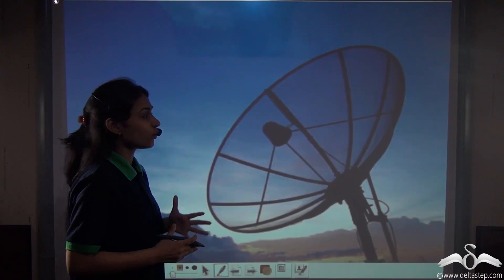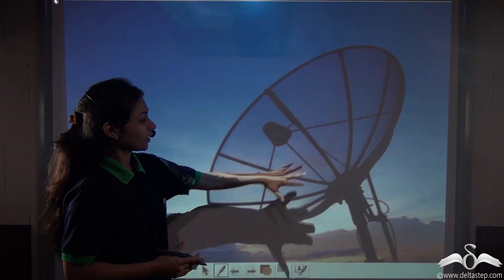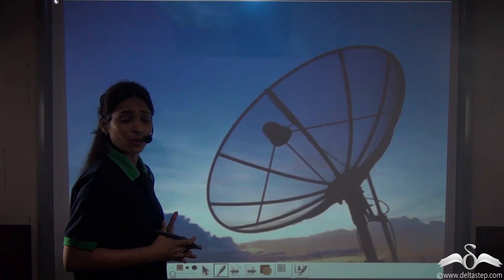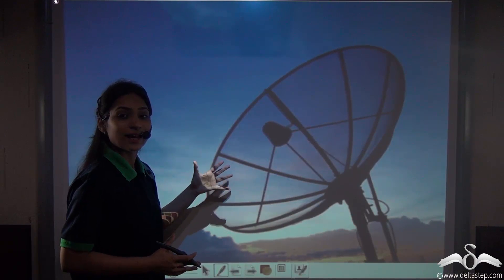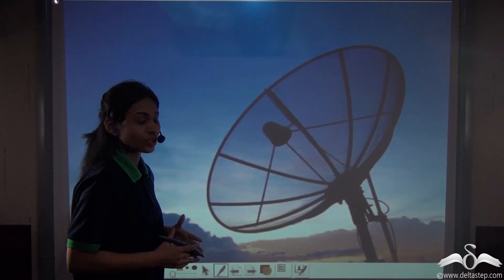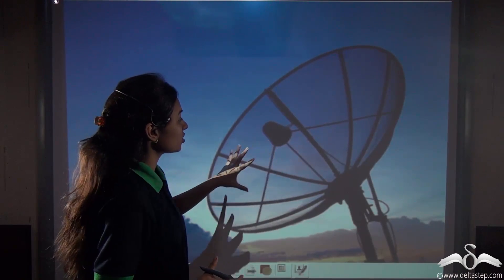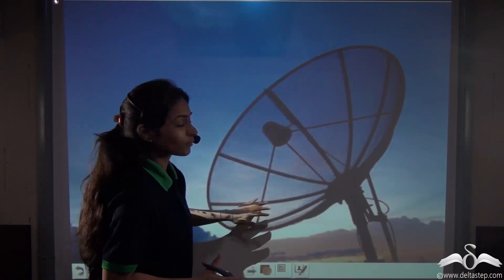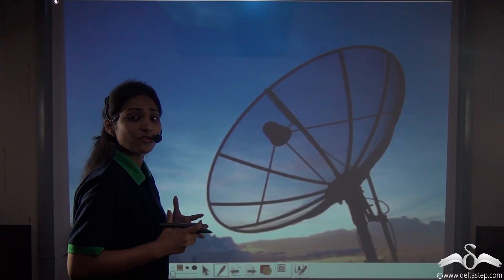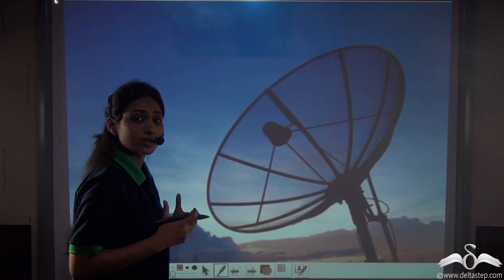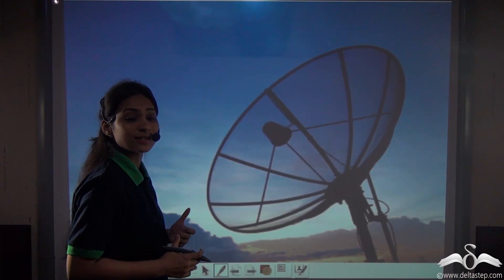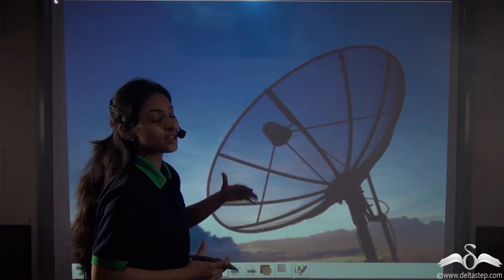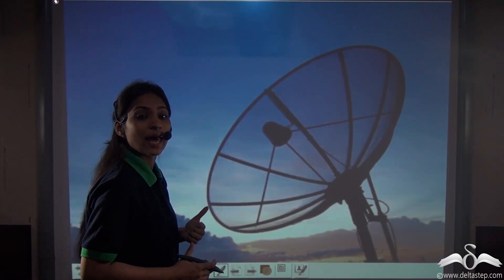Have you ever gone to your terrace and noticed a dish-like structure? Well, this is a satellite dish. You can see the shape of this dish actually looks like half of a sphere. What is this half of a sphere termed as? Well, it is termed as a hemisphere. So, the shape of this dish is actually a hemisphere.